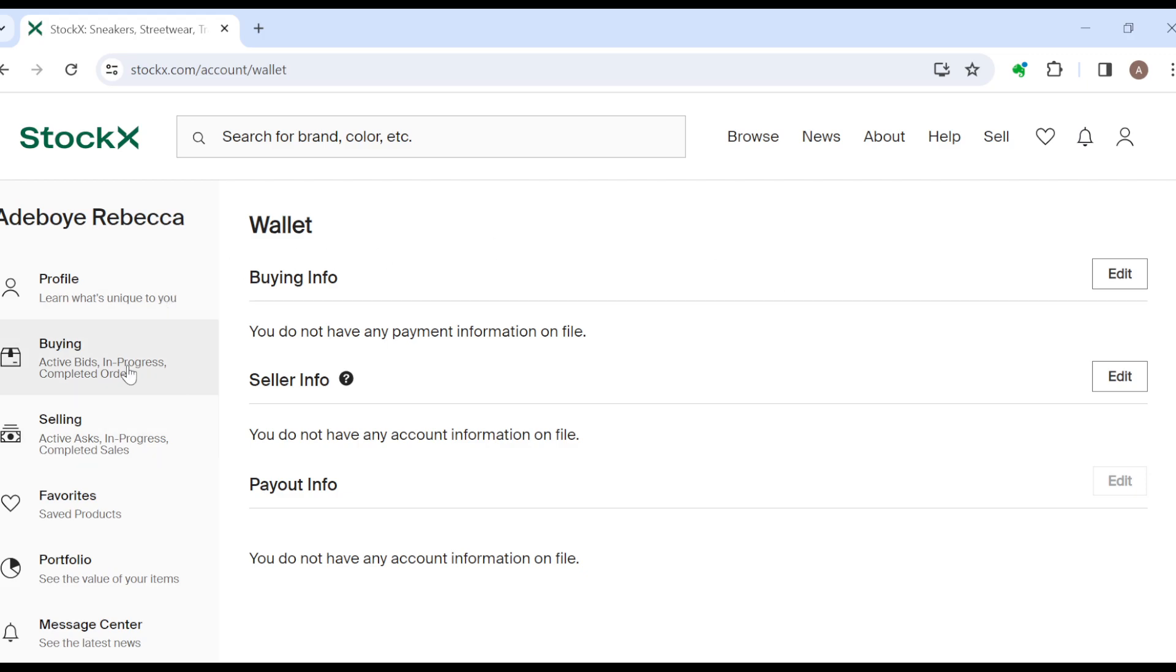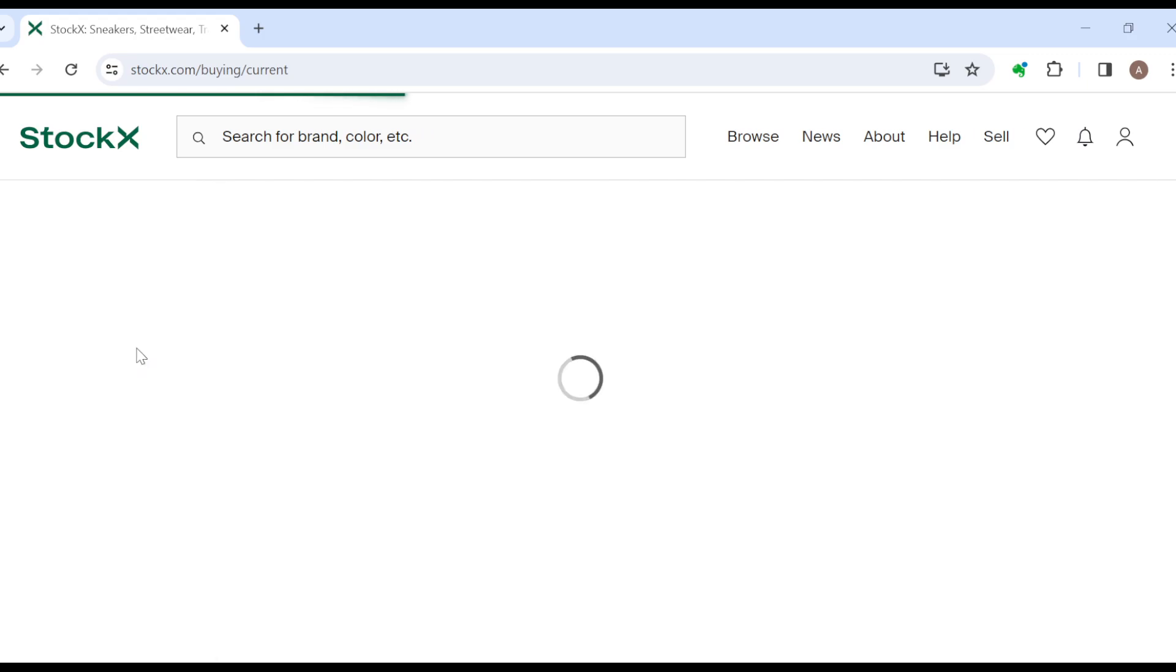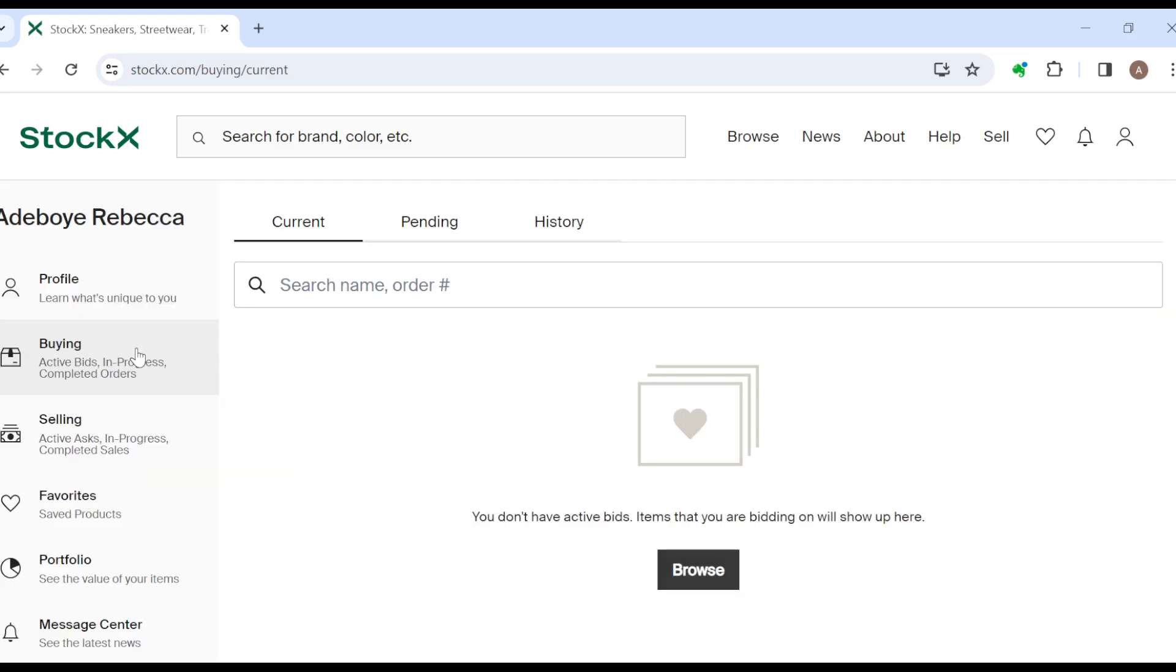And then click on the buying option. Once you click on the buying option, you'll be directed to the buying tab where you can see all of your current orders as well as pending orders and the history. So the next thing for you to do once you've ordered a product already.